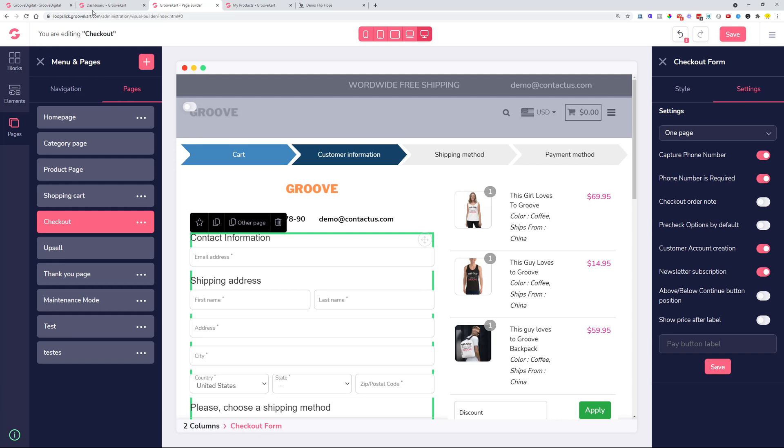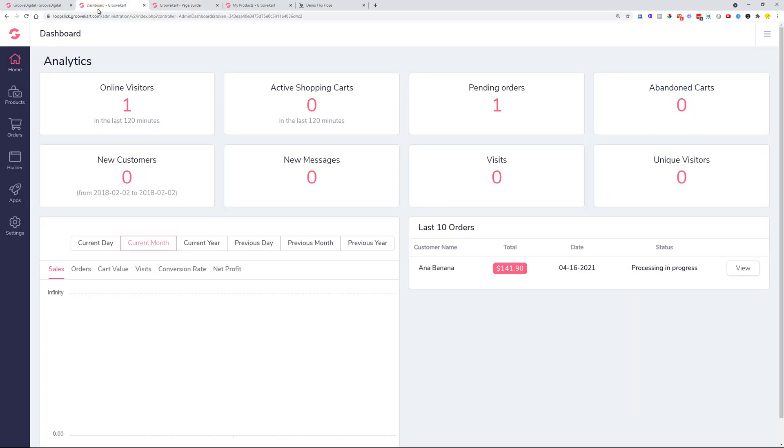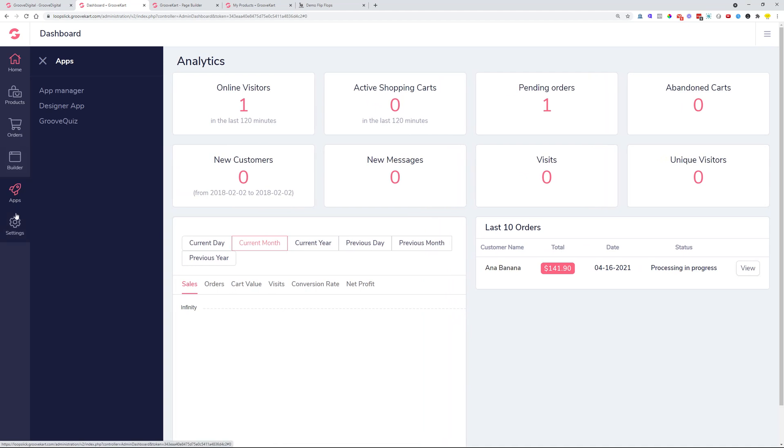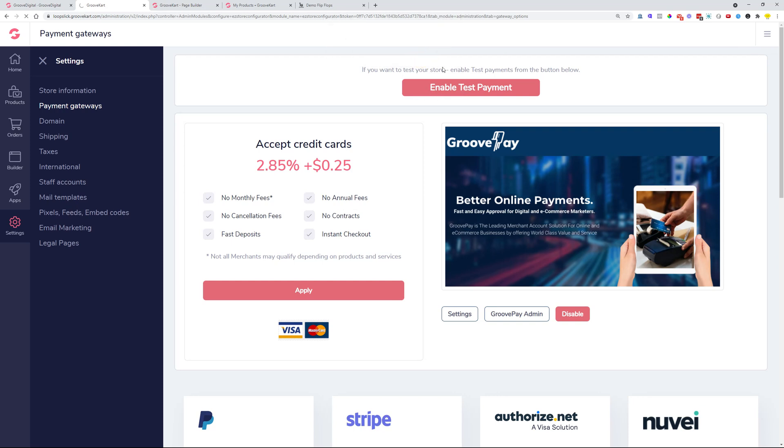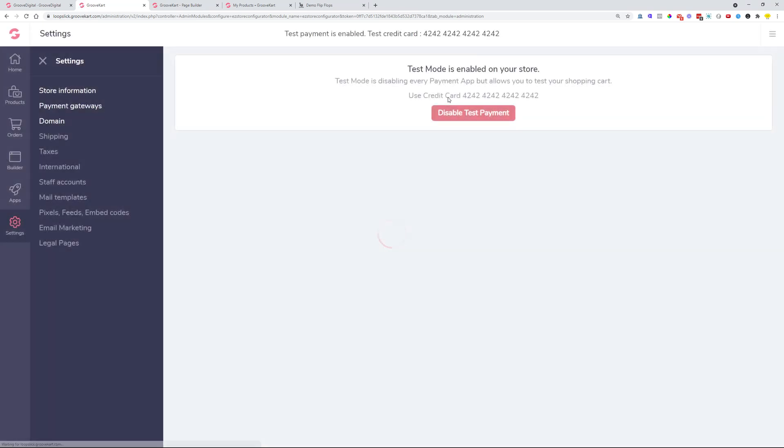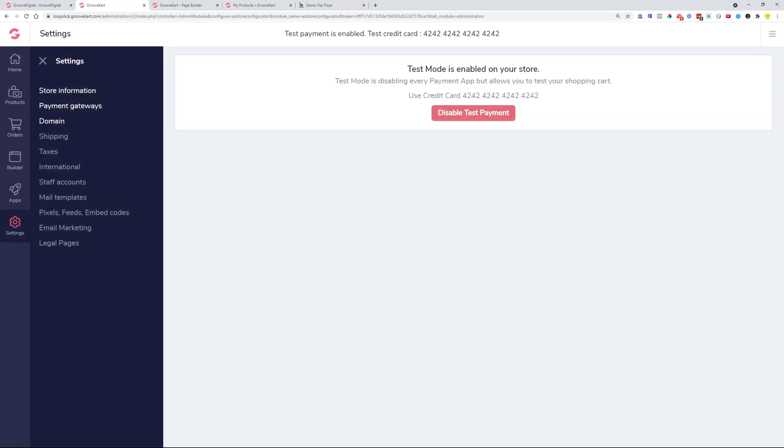We had some issues with the test mode. When you activate the test in the payment gateway setup, you can activate a test mode on here. And when previously we enabled the test mode, there was no feedback that immediately the test mode has been activated. So people were clicking multiple times. At this moment, after one click, it enables and you can immediately see in the header of the GrooveKart store that the test payments are enabled.